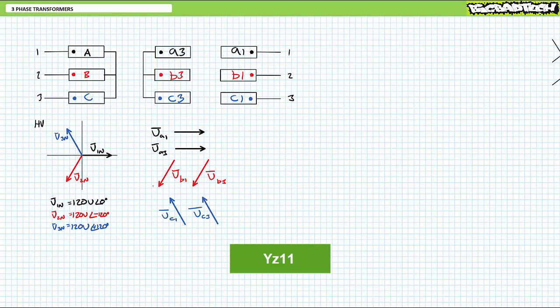A properly configured YZ11 connection ties together the dotted ends of A3, B3, and C3. Not the non-dotted ends, the dotted ends. And then rather than sticking with the respective phases, the non-dotted end of B3 is joined to the non-dotted end of A1. The non-dotted end of C3 is joined to the non-dotted end of B1. And finally, the non-dotted end of A3 is joined to the non-dotted end of C1.